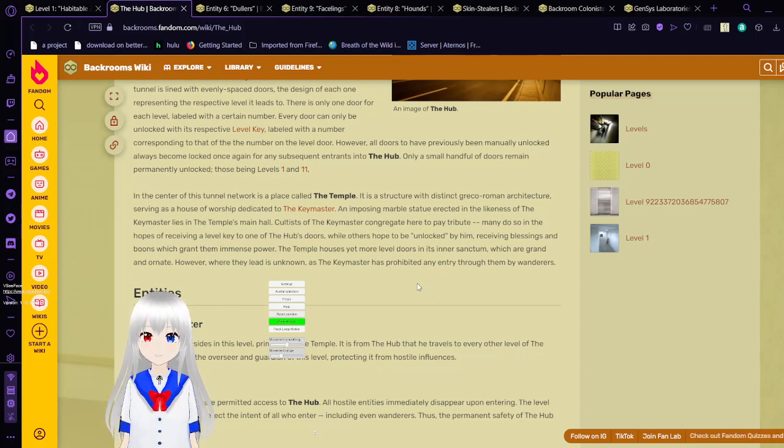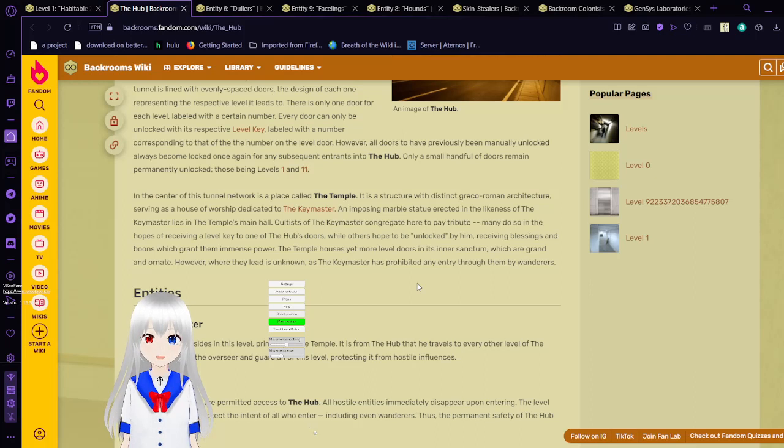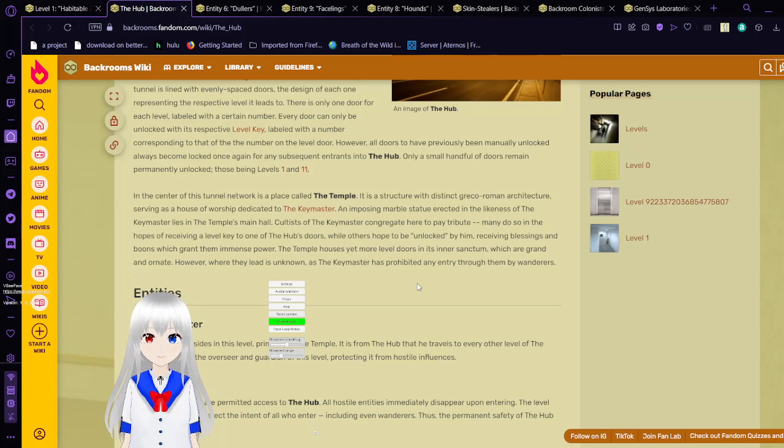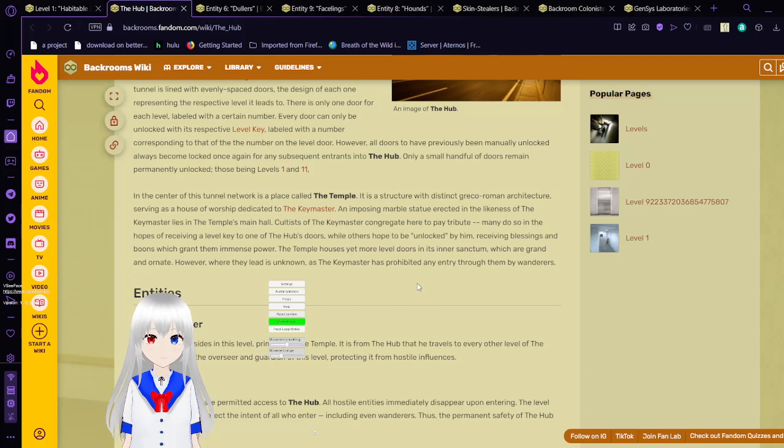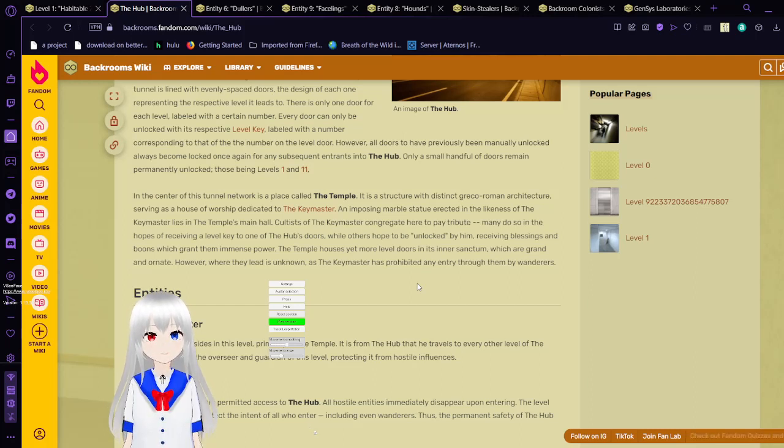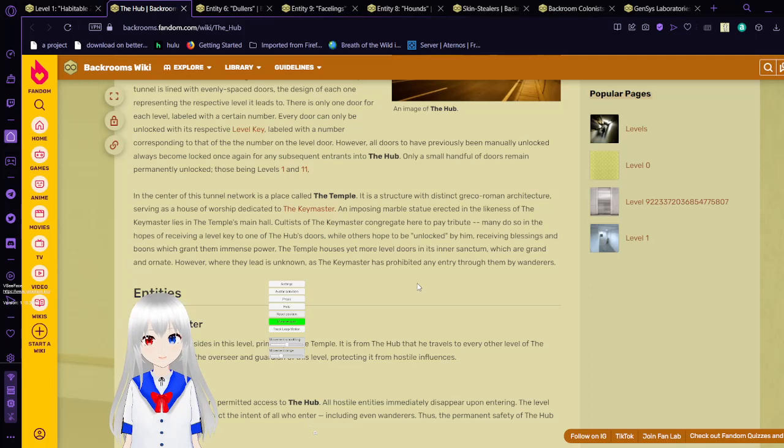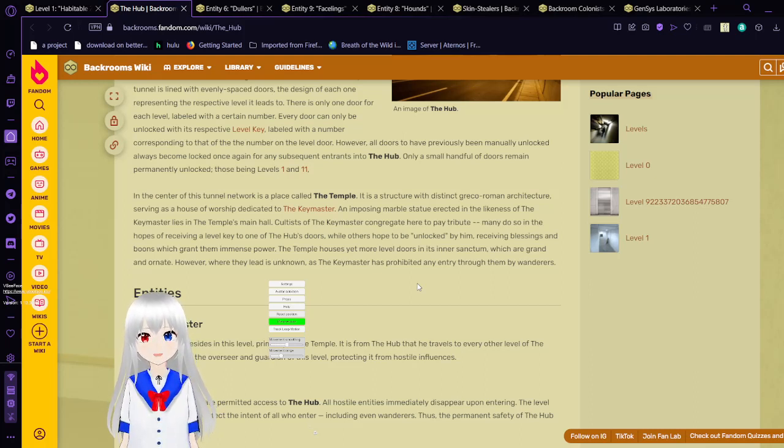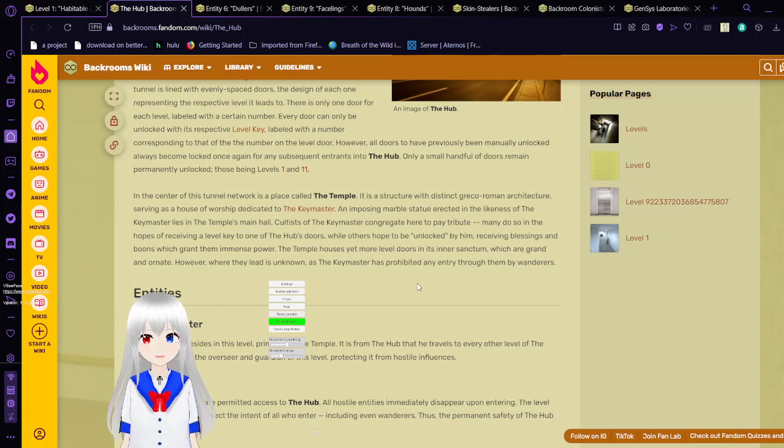In the center of this tunnel network is a place called the temple. The temple is a structure with distinct Greek Roman architecture. Serving as a house of worship to the key master. An imposing marble statue erected in the likeness of the key master lies in the temple's main hall. Cultists of the key master congregate here to pray tribute. Many do so in the hopes of receiving a level key to one of the hub's doors. While others hope to be unlocked by him, receiving blessings and boons which grant them immense power.